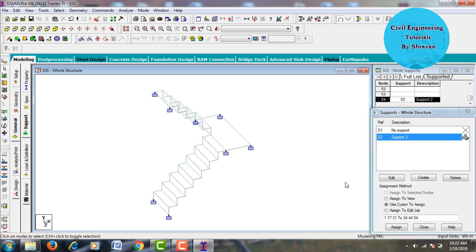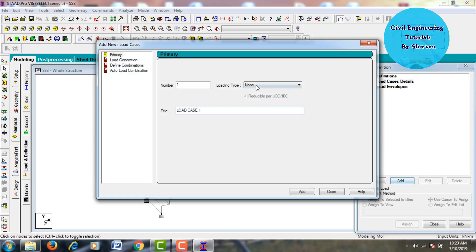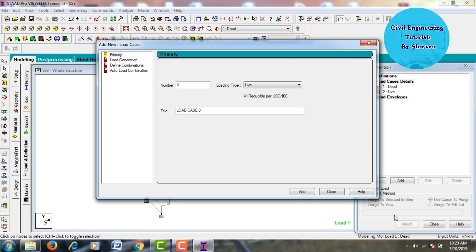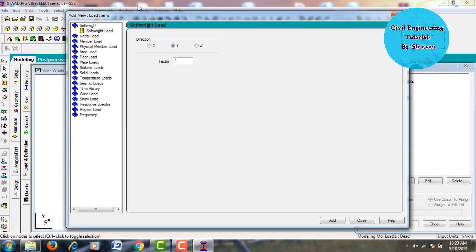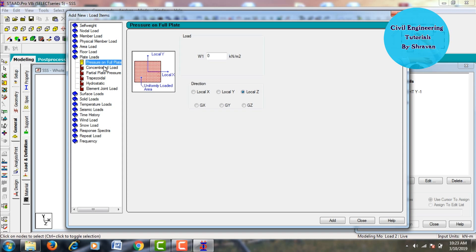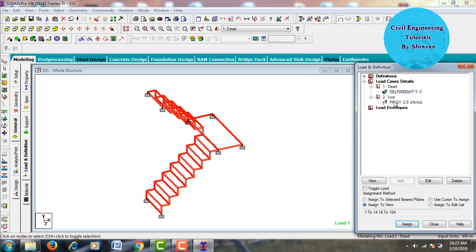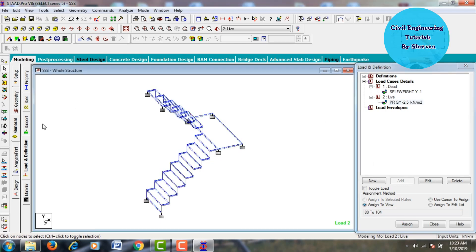Go to Load Case Definition, click Add. Add a Dead Load case and a Live Load case for the respective staircases, then click Close. Under Dead Load, click Add and add self-weight. Under Live Load, click Add, go to Plate Load — pressure on full plate — assuming an intensity of minus 2.5 in the Z direction. Click Add, then Close. Assign self-weight: click Assign to View, Assign Yes. Assign live load: click Assign to View, Assign Yes.